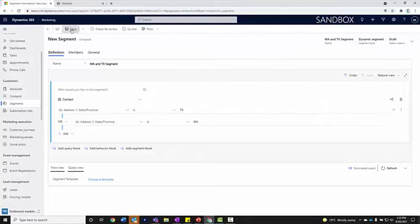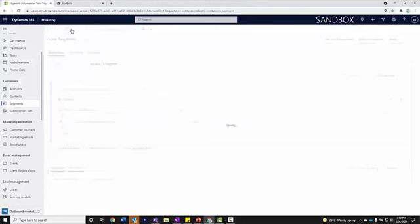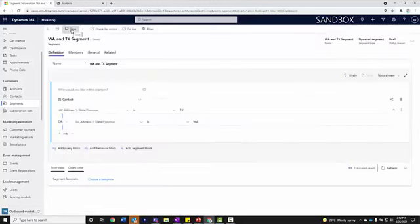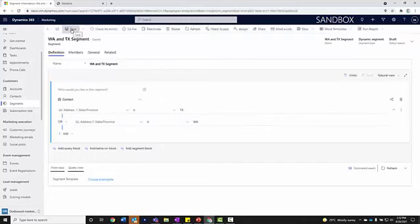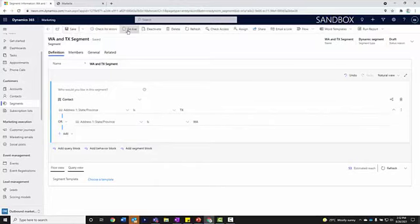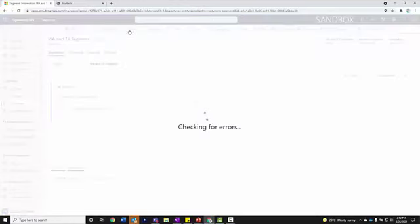I'm going to save this record. If there's anything wrong with this query or there's a dead attribute or something on it, it will find an error for me there when I go live. In this case, I'm going to click on go live. It's going to check for those errors.